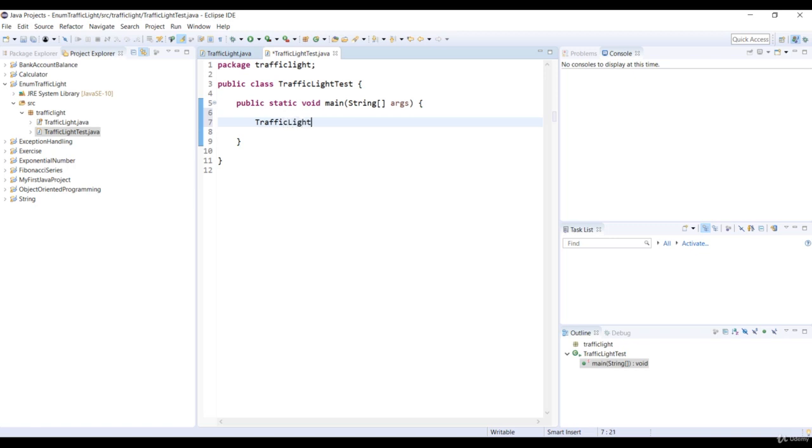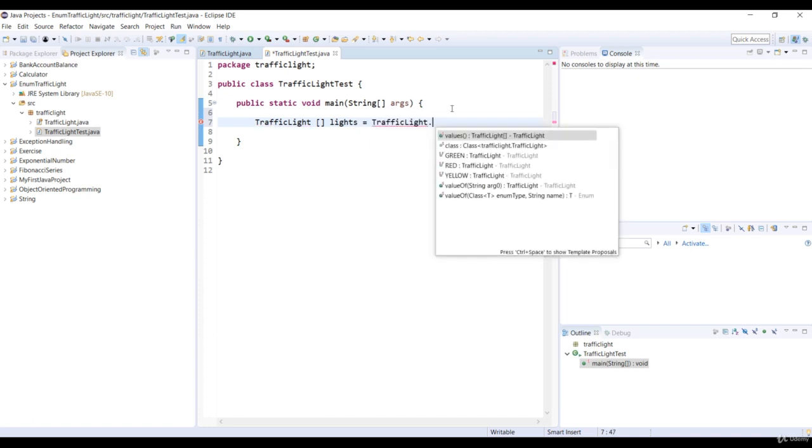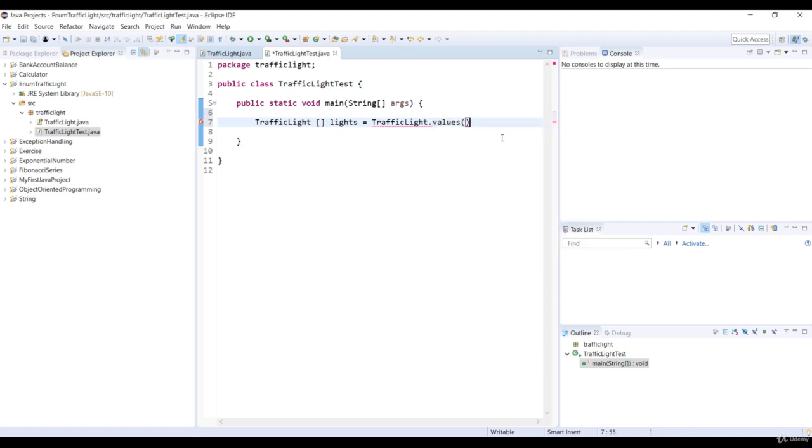And let's create an enum instance array. And its name is going to be lights. And we'll assign enum values to this array.